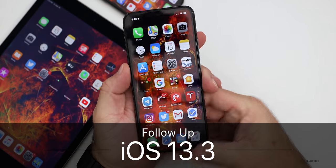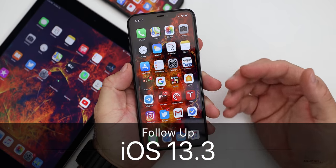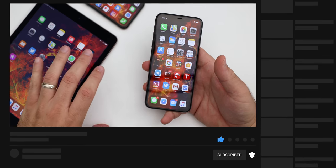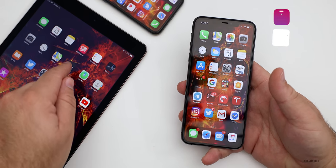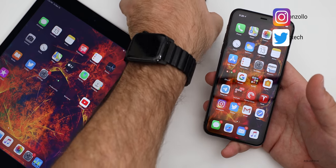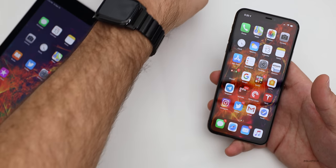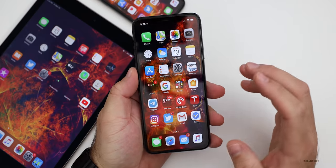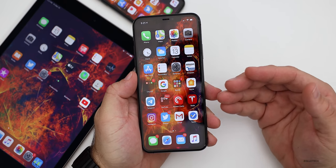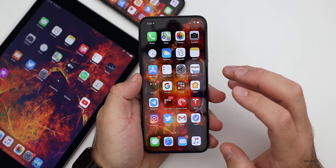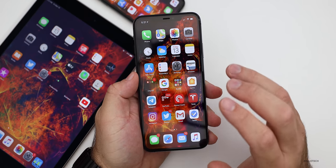Hi everyone, Aaron here for Zollotech. iOS 13.3 has been out for a few days. I've been using it primarily on my iPhone 11 Pro Max, which is my main device. I've also used it on the iPhone 11 and the iPad Air too. I also have a previous version on the iPhone 11 Pro so I can show a change I didn't cover in the previous video. In this video I'll talk about that feature first, then how it's been for me, then how it's been for you based on the YouTube community poll.